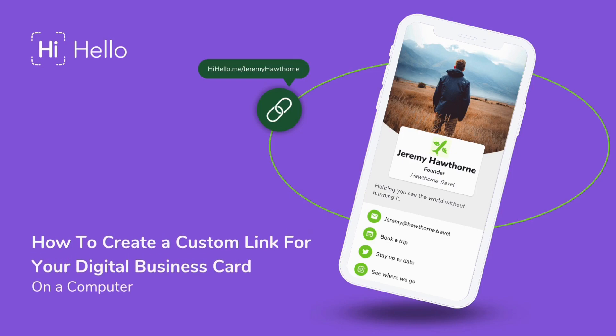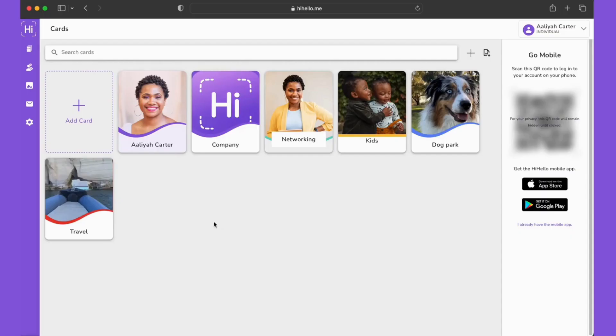In this video, I'm going to show you how to create a custom link for your digital business card with HiHello on a computer.